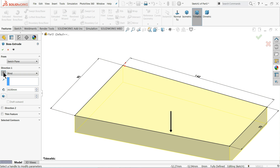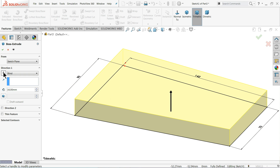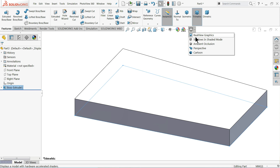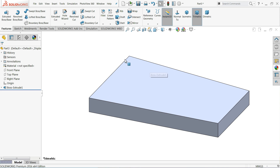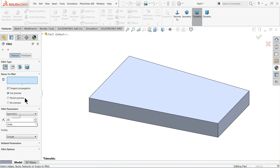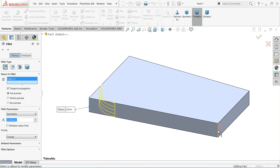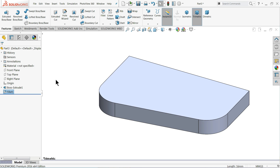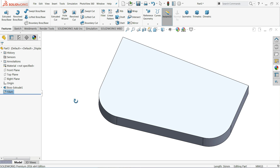Now extrude. Set End Condition to Blind, thickness 16 millimeters, upward direction. If we make this one it will go downward, but we will keep it upward. Now the corners need a radius — choose Fillet, keep Fillet type, set 25 millimeters, and select these two corners. That's it.